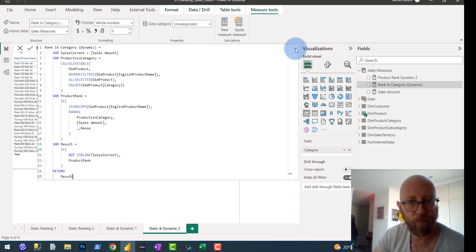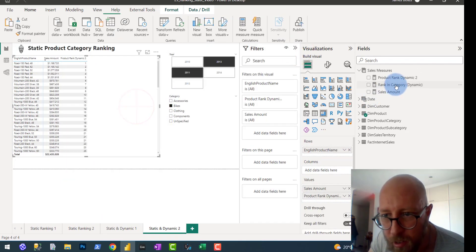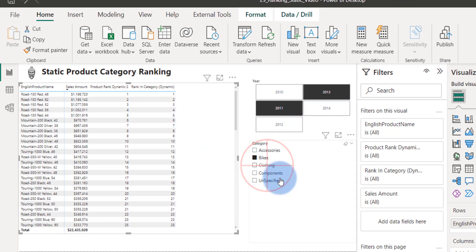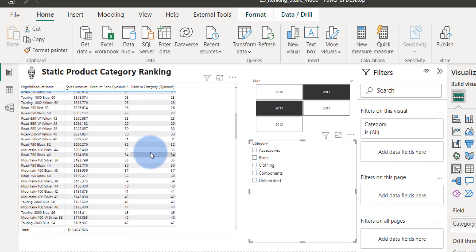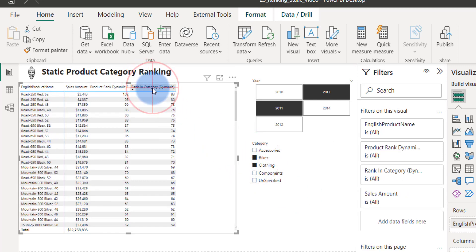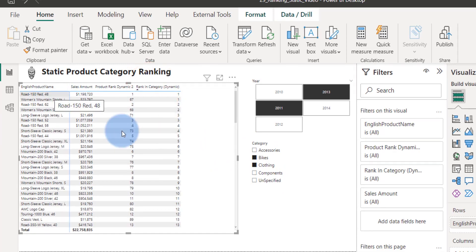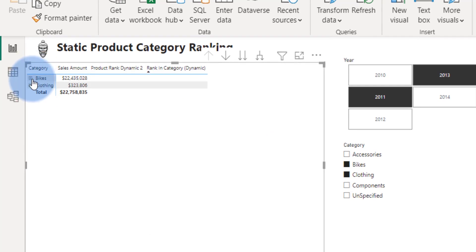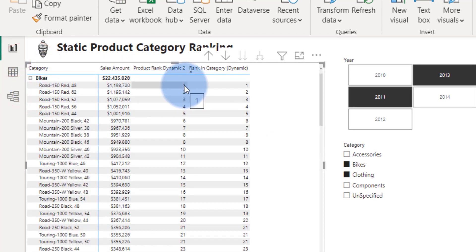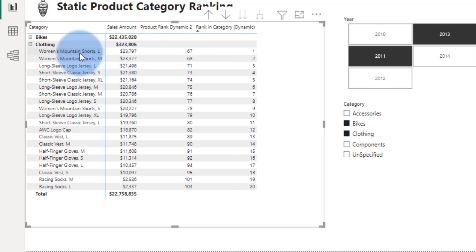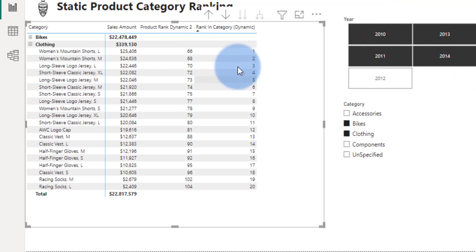Let's quickly test it out. I'm going to take this new measure and drop it in. For bikes and clothing selected, if everything is correct, you'll see multiple number ones. Let's bring the category in here as well. You can see the two categories - it's returning nothing at the category level because it's not in scope. It's in scope for the actual products. Road 150 Red 48 is number one within the context of bikes. But for clothing, number one is Women's Mountain Shorts. Whatever context we create, it doesn't jump context at all.